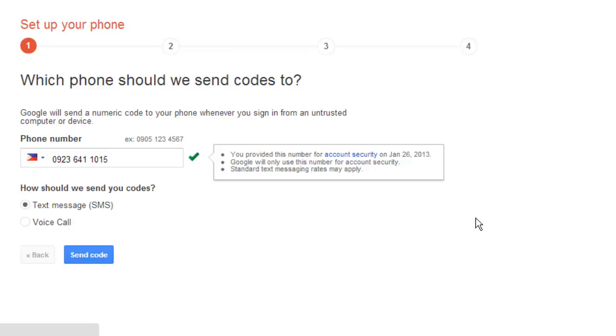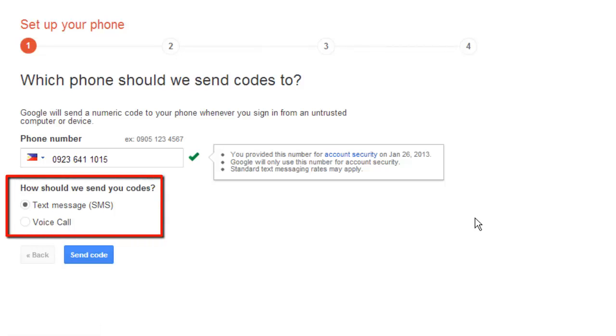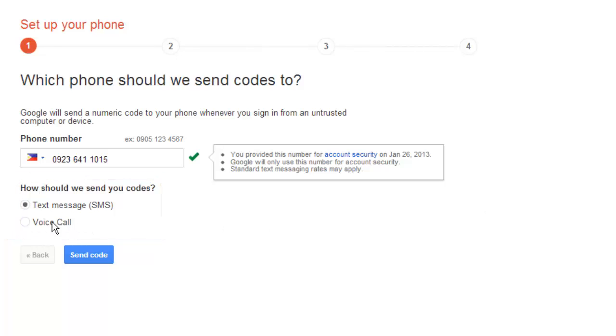On the next page you are going to need to enter your phone number and select how you would like to be given the code, text message or voice call. Here we are choosing voice call. Click Send Code.